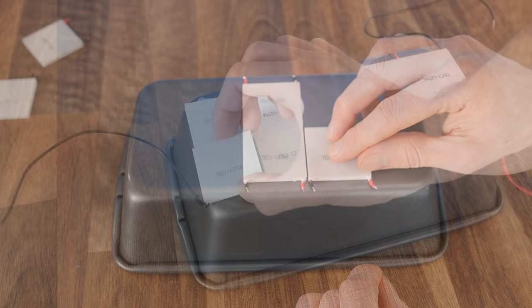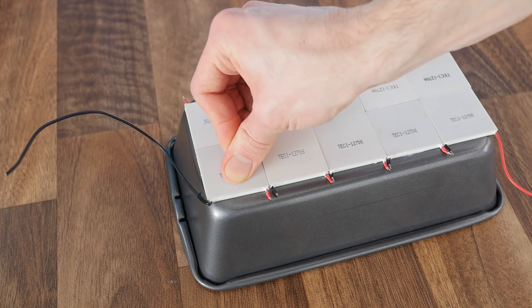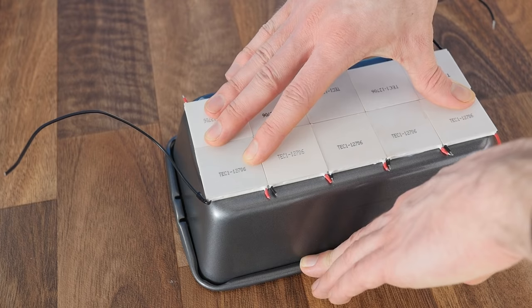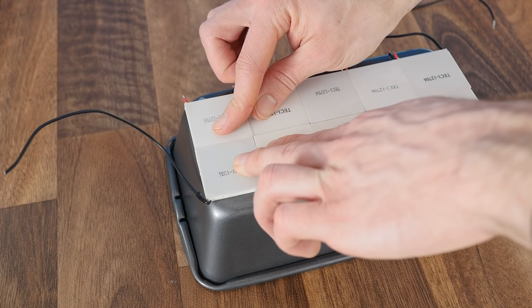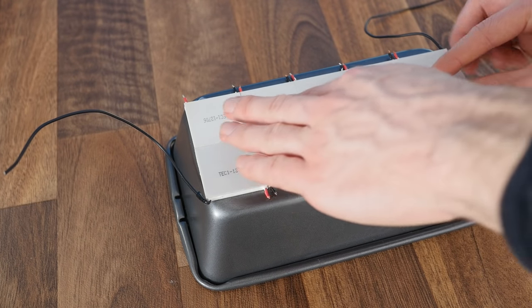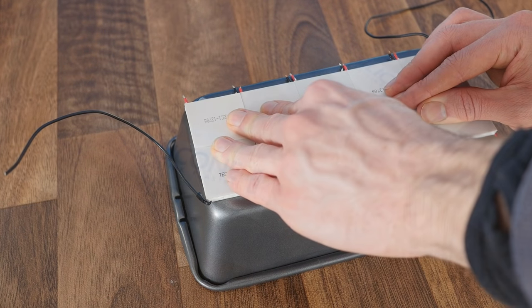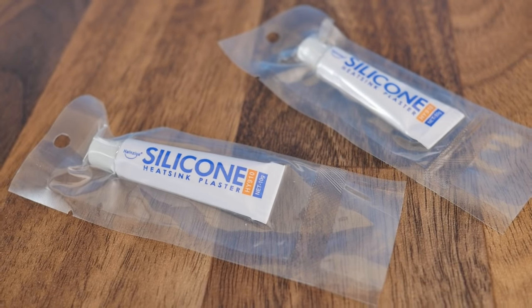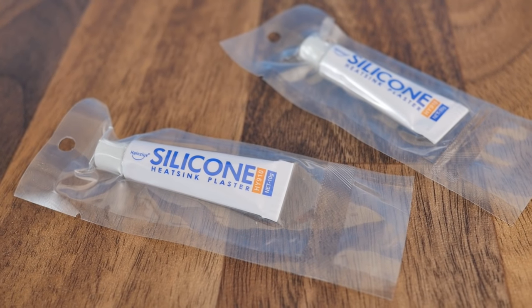We need to use thermally conductive glue for this, and we need to use enough of it so that the glue spreads to the edges when the plates are squashed down. Again, you can find links to this glue in the description.